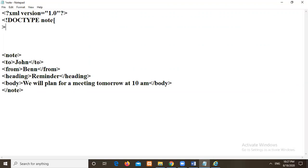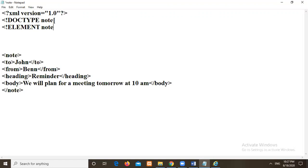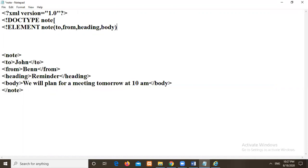Then here I will write the elements. What are the elements present. Followed with the node symbol. Element E-L-E-M-E-N-T. What are the elements here? Again I need to declare node as a root tag. Then in between I need to write the elements. To, from, heading, body. These are the elements. So I will close with greater than symbol.